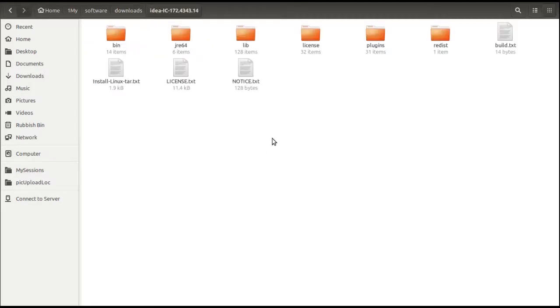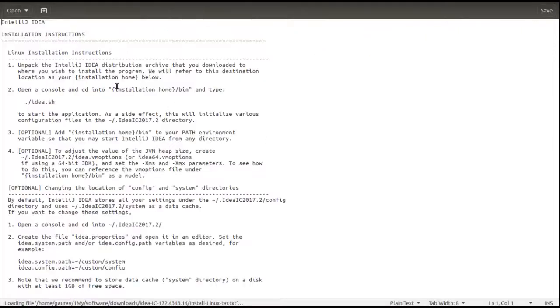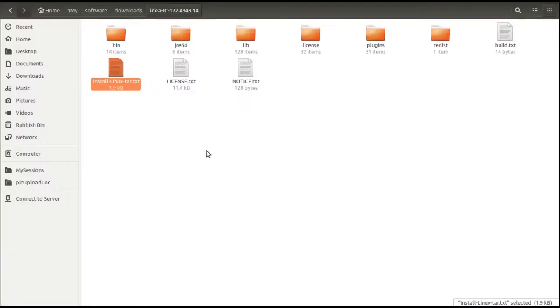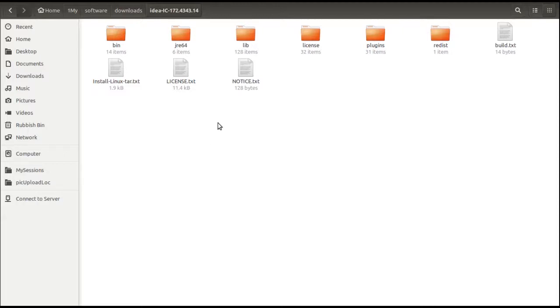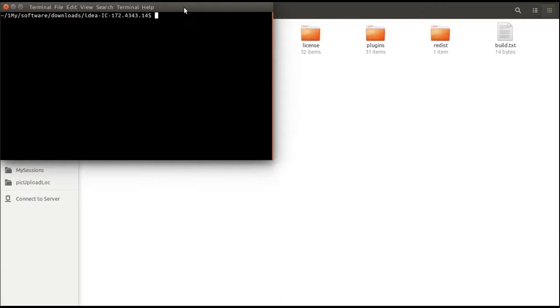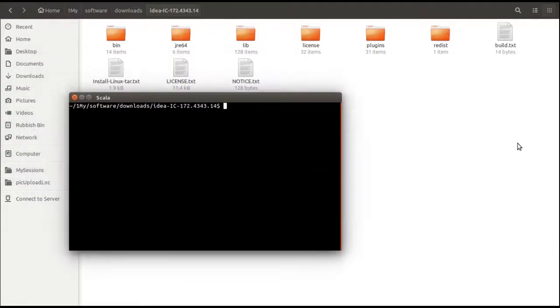There is nothing to install. It is just download and play. Once my IntelliJ folder has been downloaded, I'll go into the folder. When you come to this folder, you can see this install-Linux.tar.txt. If you open this file, here there are complete instructions of installation of IntelliJ. We are going to follow the same instructions. I'll open a terminal here.